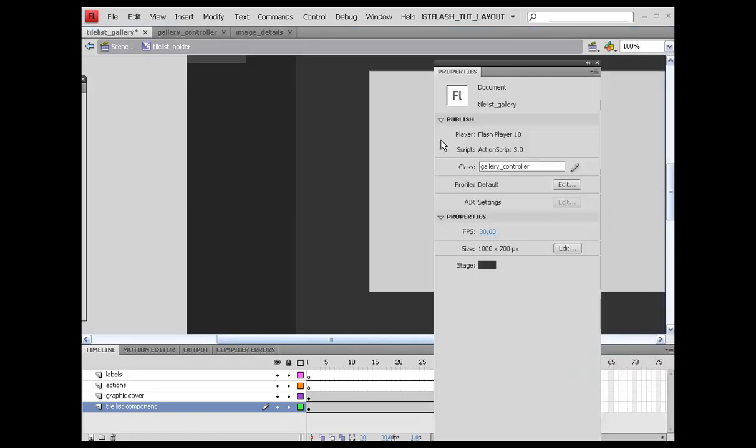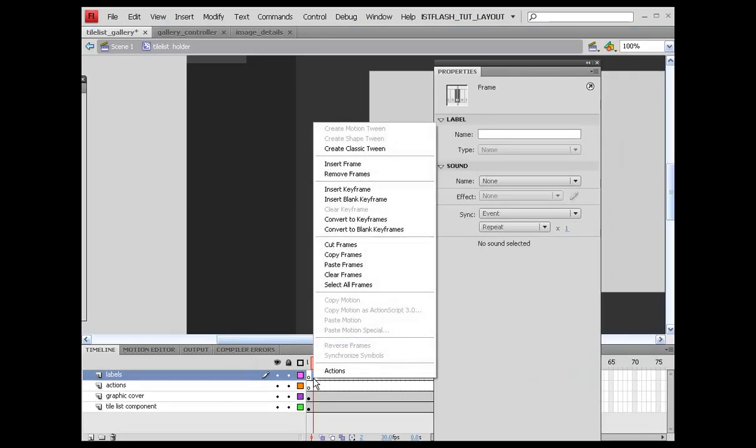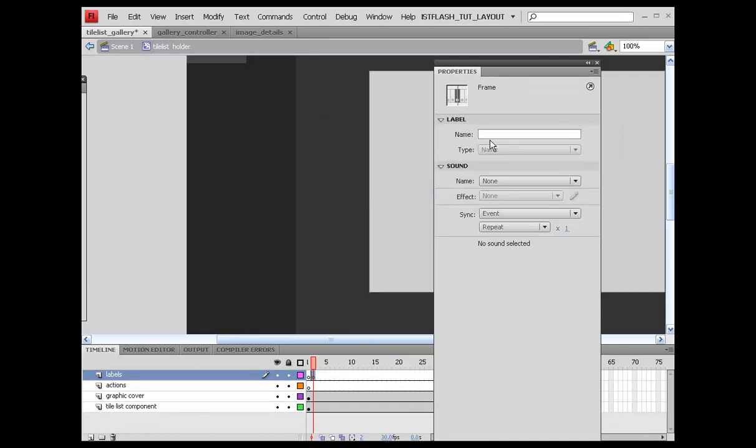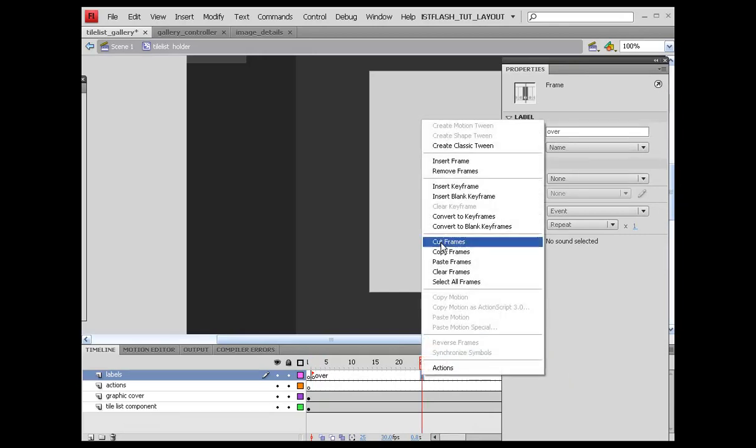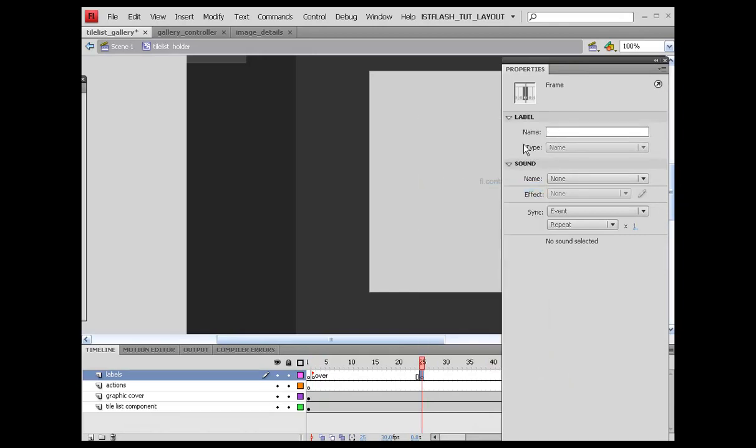I'm going to insert a keyframe on frame two on the labels layer. I'm going to call this over. I'm going to come out to about the 25th frame, enter the keyframe, and I'm going to call this roll out.